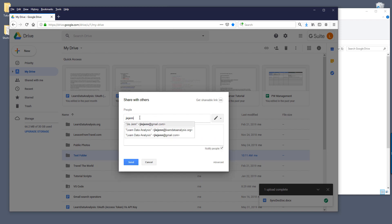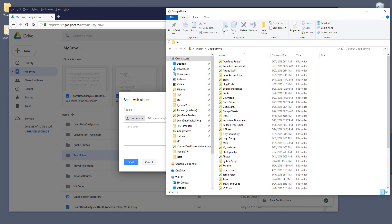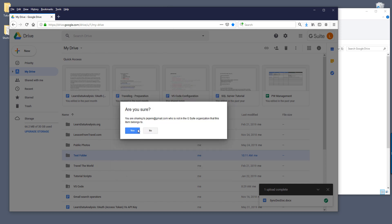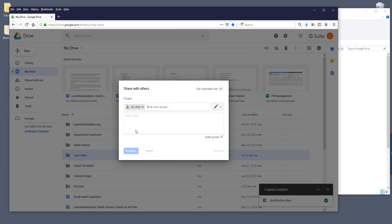So here I'm going to type my main email address which is synced to my Google Drive account and click on send. It's going to ask you, are you sure you want to share the folder access with this email address, and say yes.